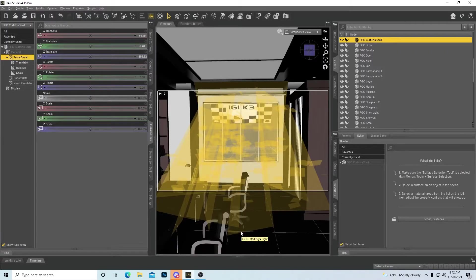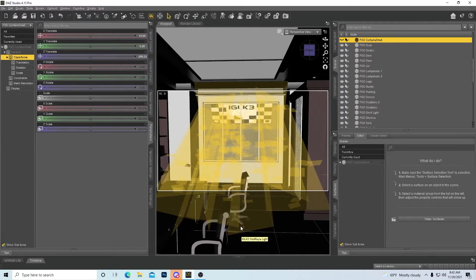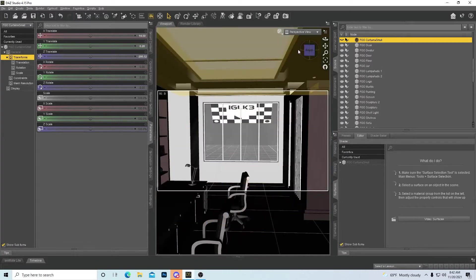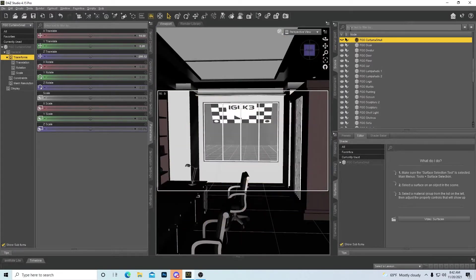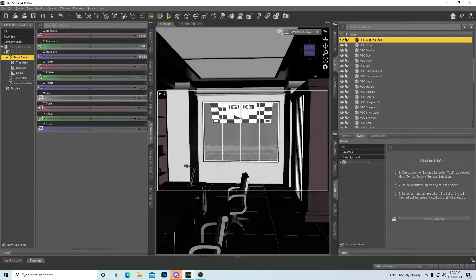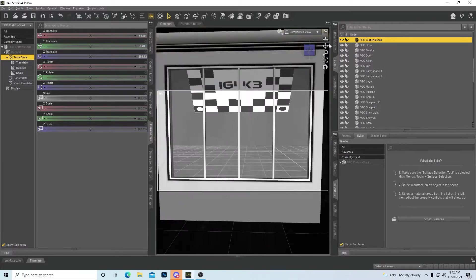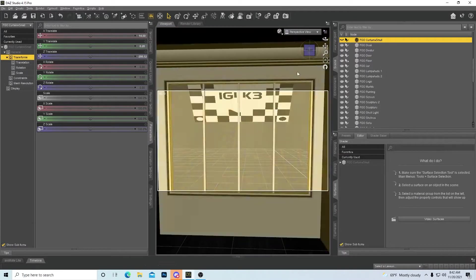Hello YouTube, Sacred Sage here, back with another video. I wanted to show this new asset that I found on the Daz Store.